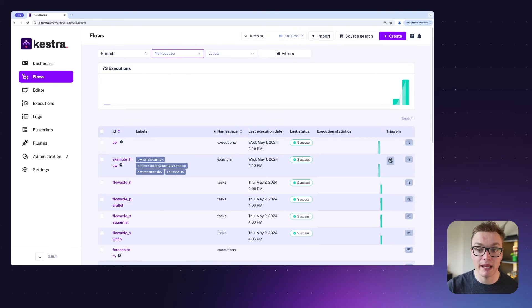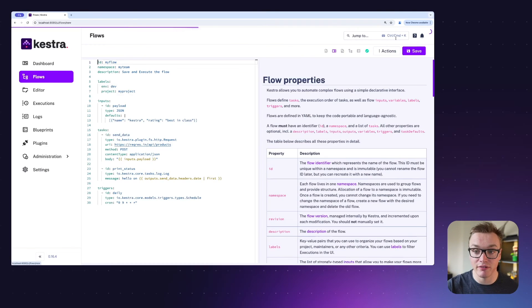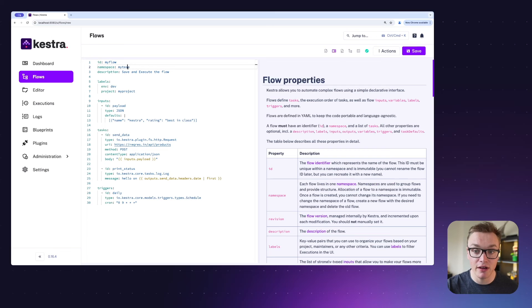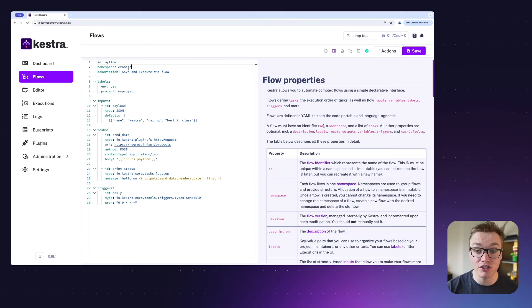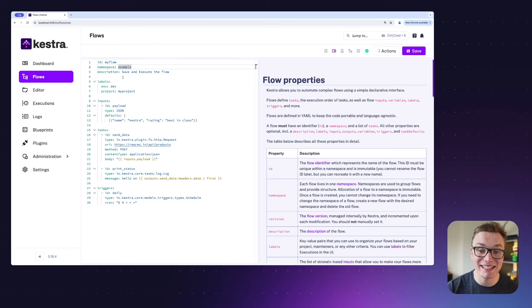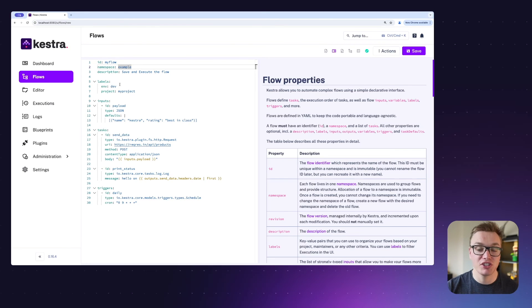If you're looking to create a namespace, you can simply go to create a new flow and you can define it at the top here and name it whatever you like. It is important to note that once you save your flow, you will not be able to change the namespace for it — you will have to create a new flow. So if you're looking to change it, you'll have to generate a new one.